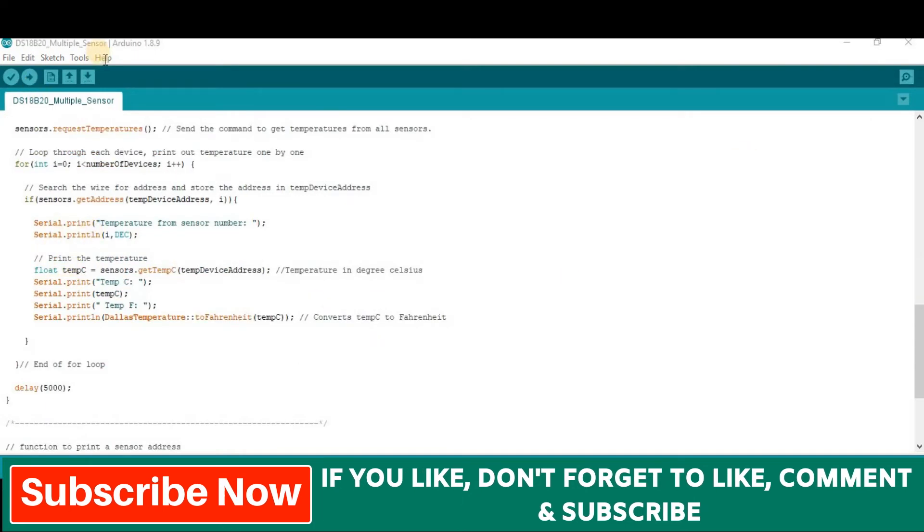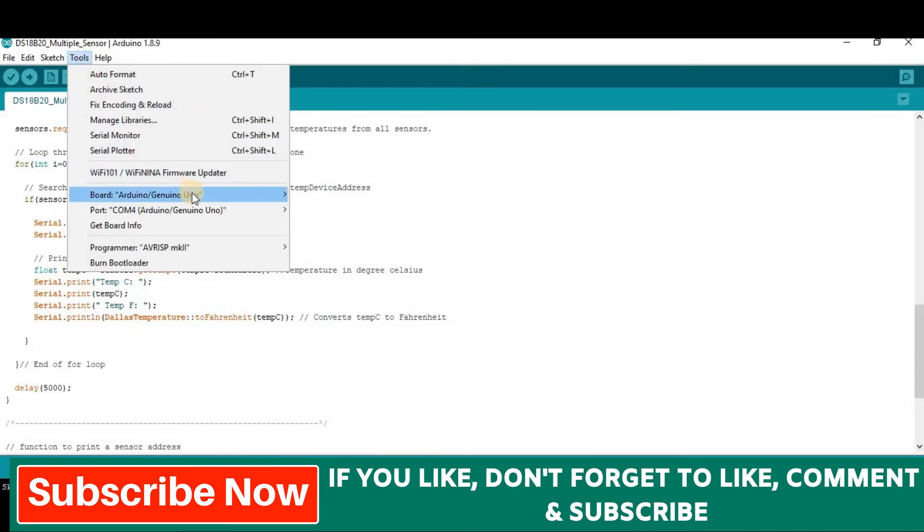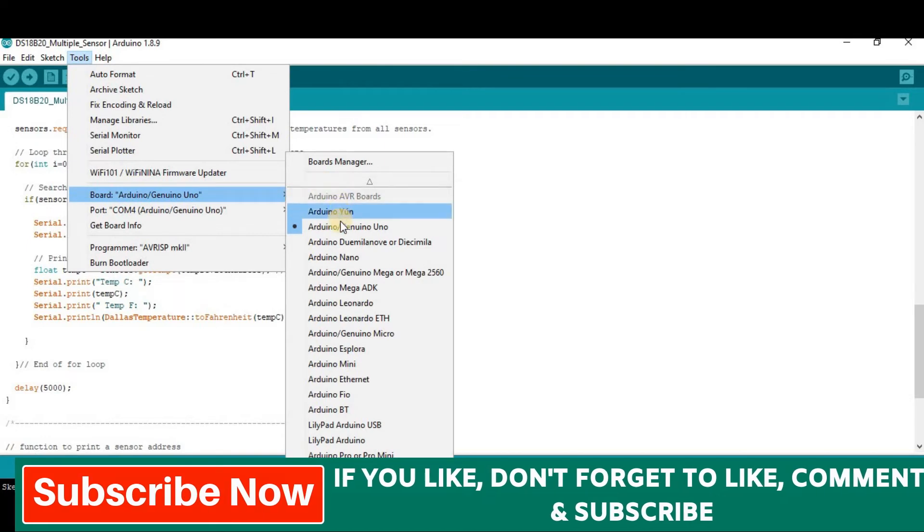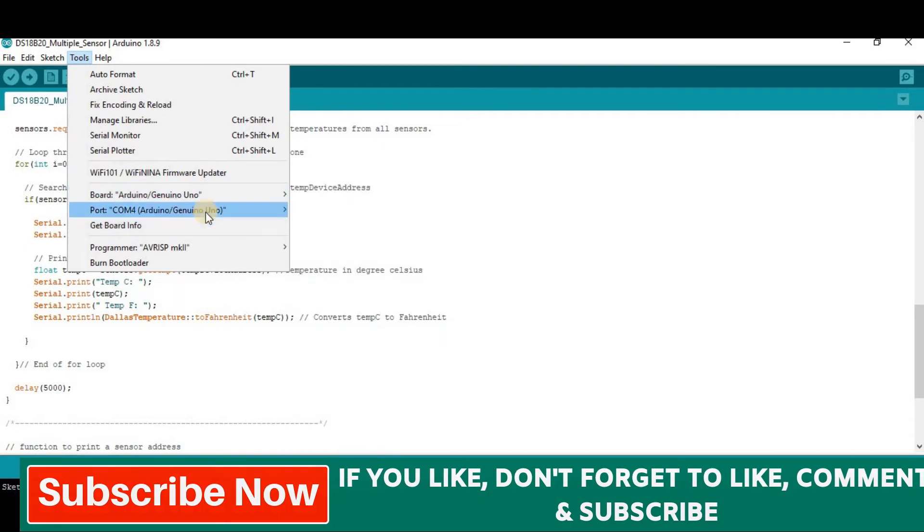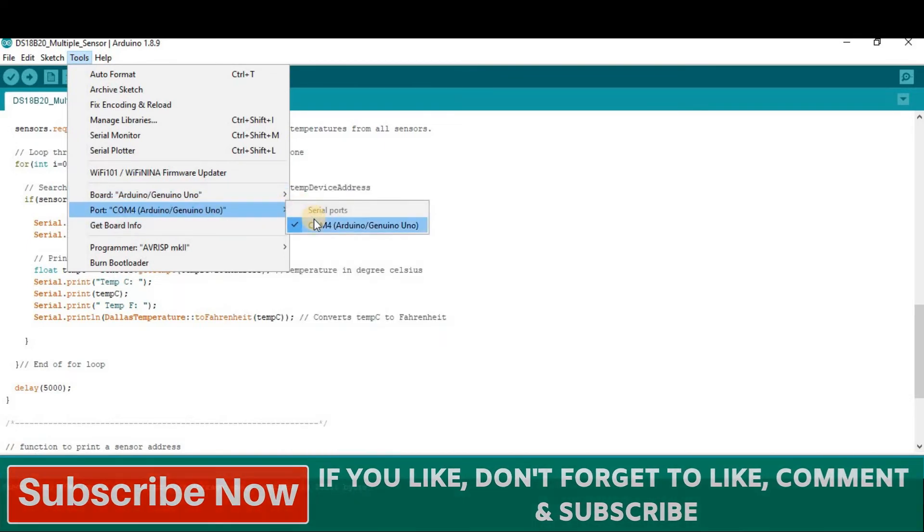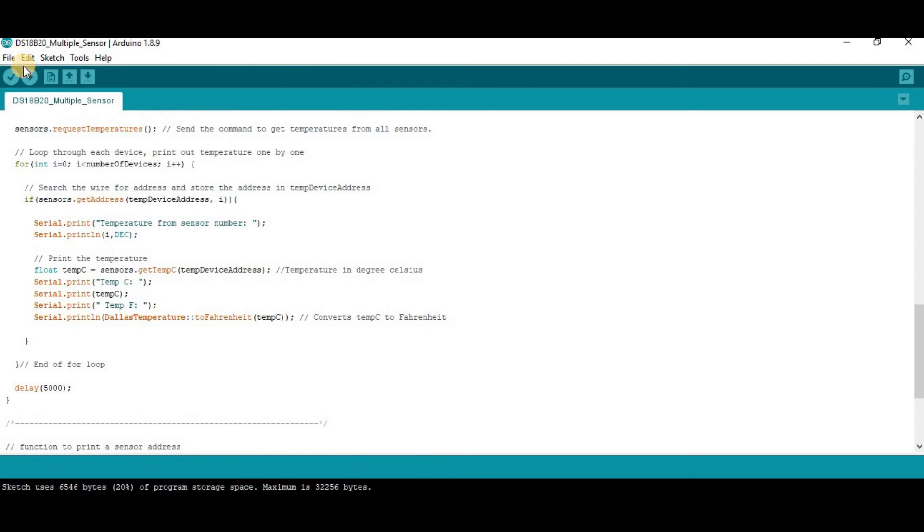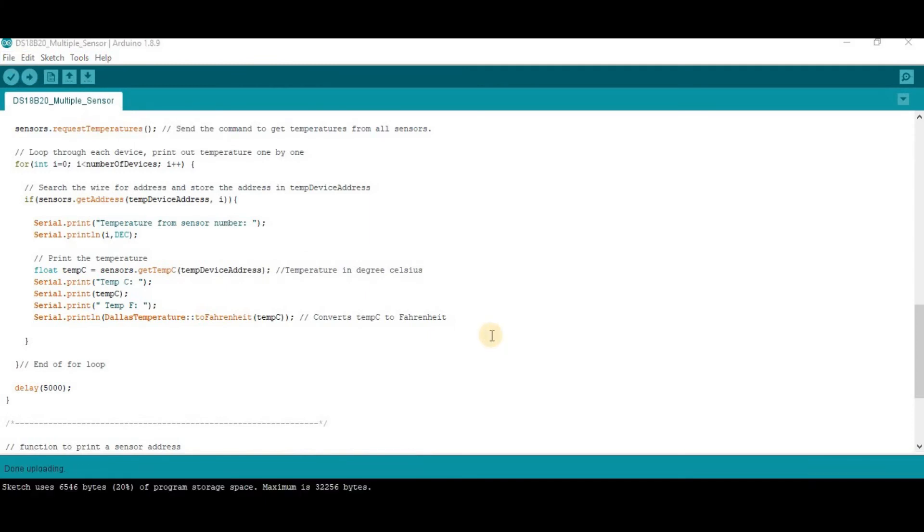Now go to tools, select your proper board and port. Then upload the code. Here we can see done uploading. Now go to serial monitor.